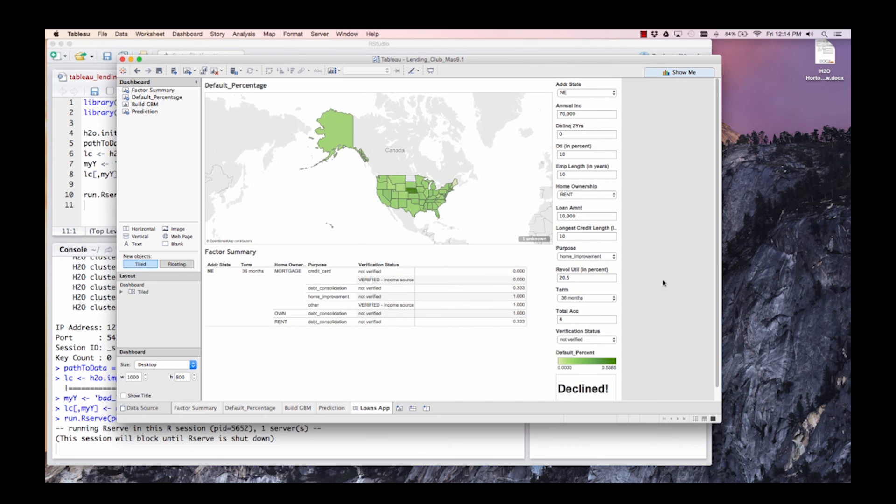And that is an application built inside Tableau using H2O.